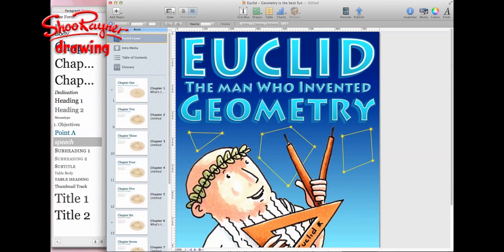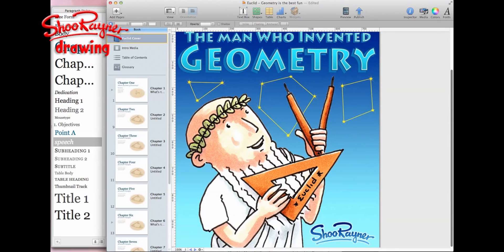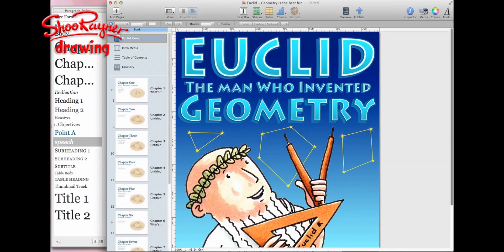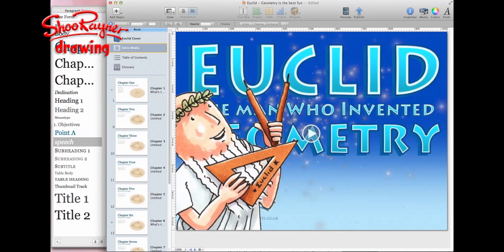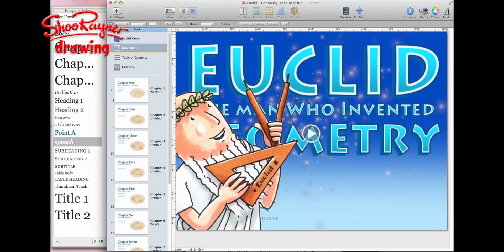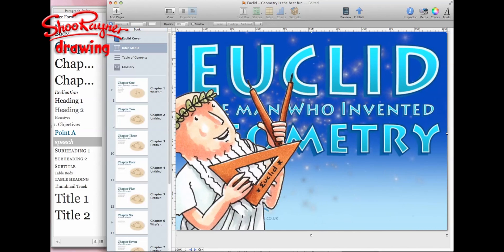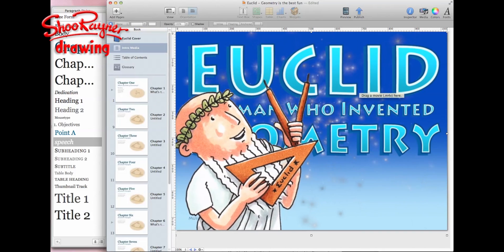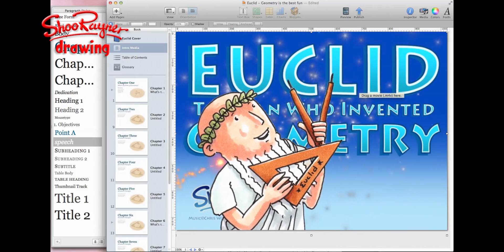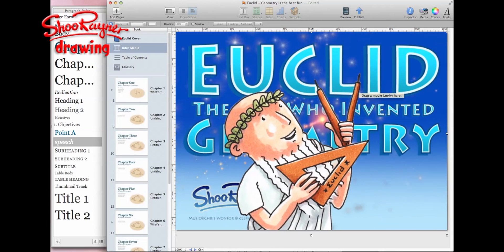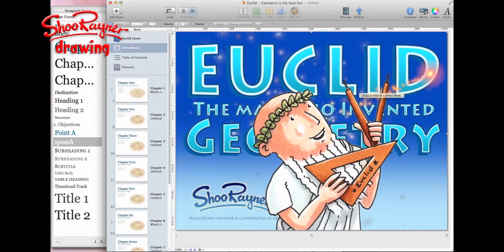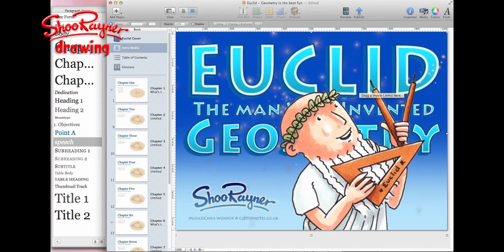This is the cover that I've done so far. When you open it up on iPad, you immediately come to the intro media. I've done this little video to introduce it, just a little bit of fun. It's got a station identification thing, I suppose.